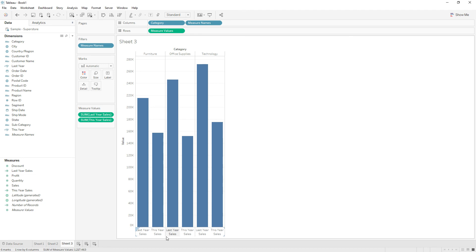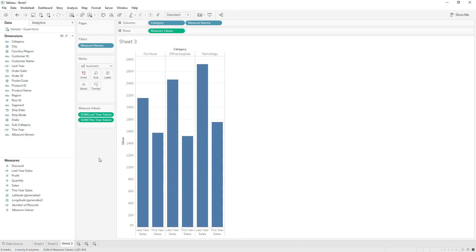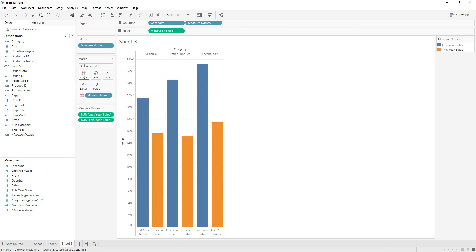Let me drag and drop measure names onto the columns. Now you can see we have This Year Sales and Last Year Sales. To color them differently, you can drag measure names to the color shelf.